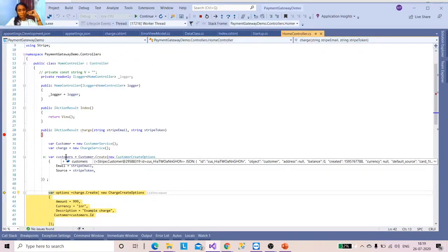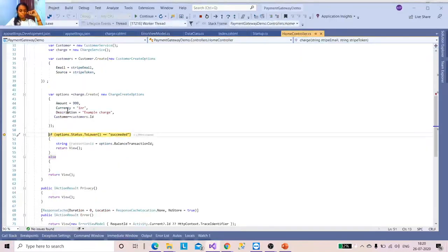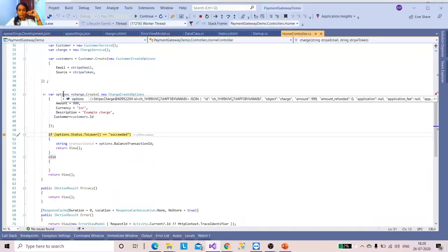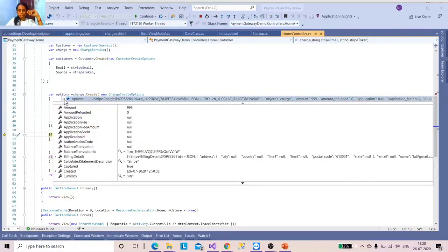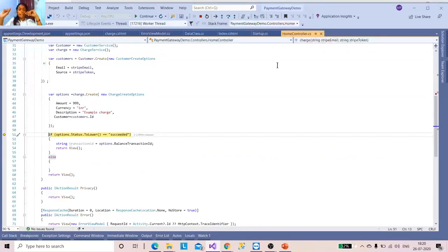I'm creating a customer service object and a charge service object. The customer is created using a create operation. While hovering over the debug values, you can see the customer ID, the object, and other details. For the charge service, you can see the ID, amount, and refund status. You specify what kind of charging you're performing — for example, USD or INR depending on your currency value.